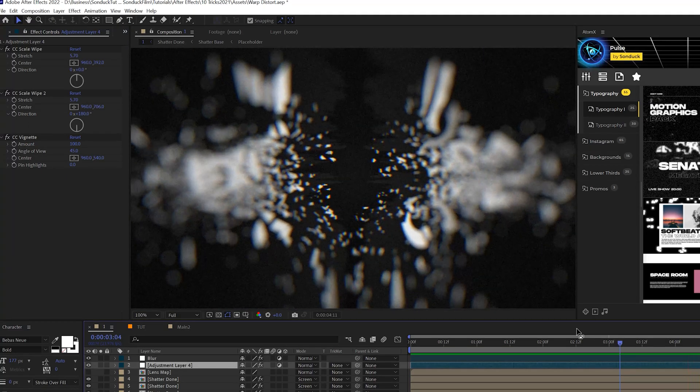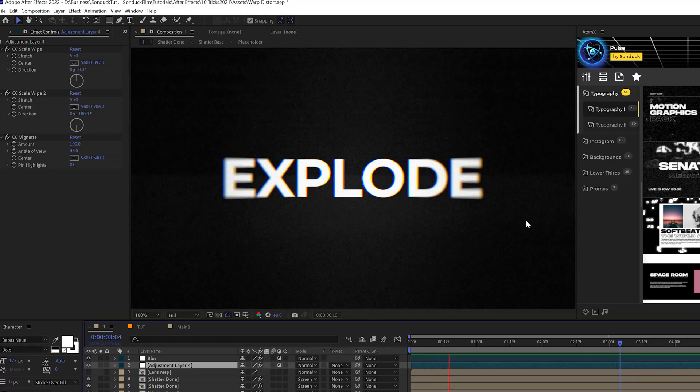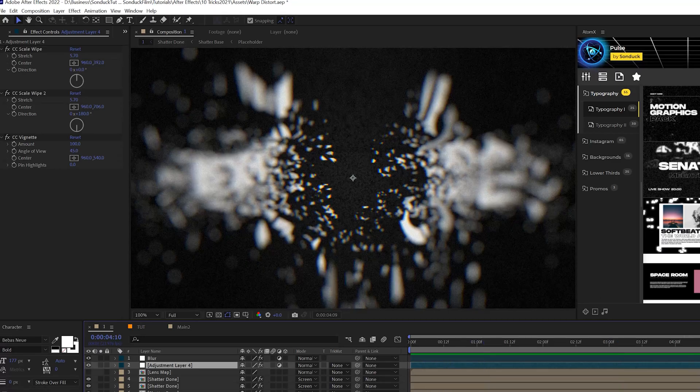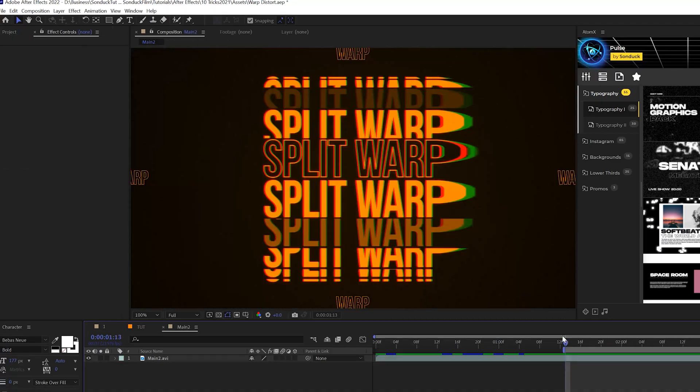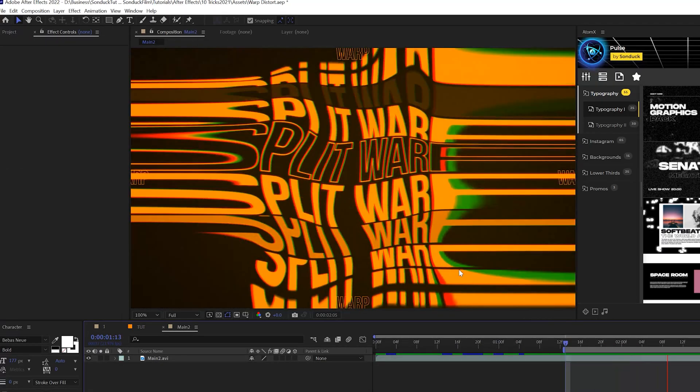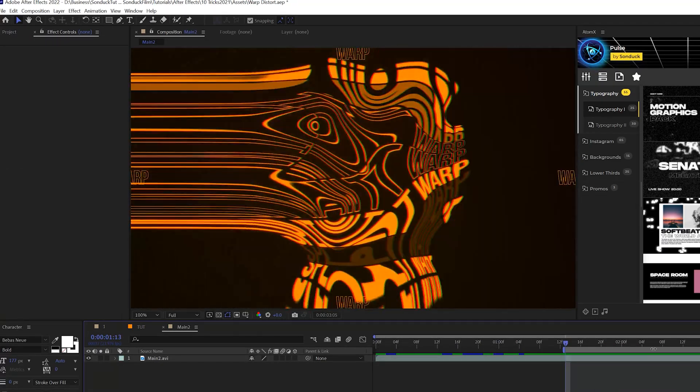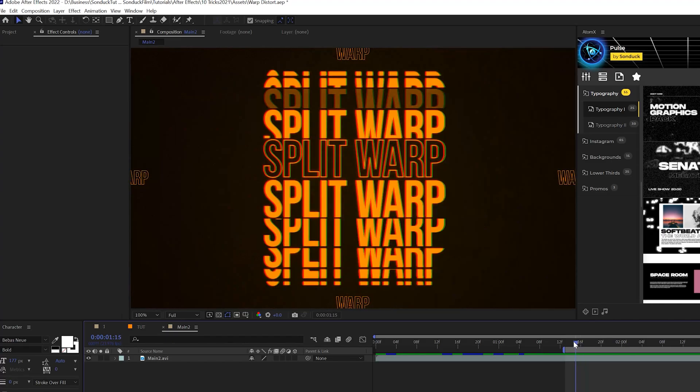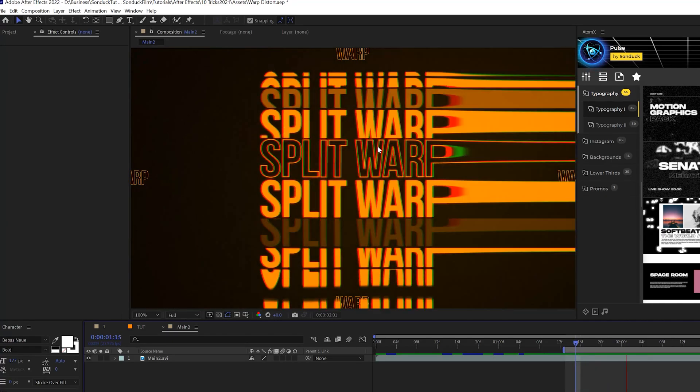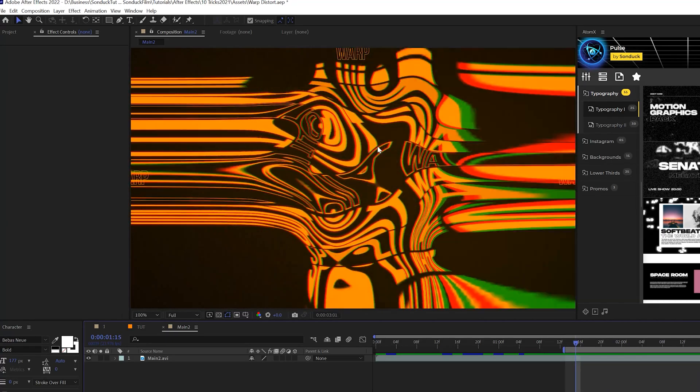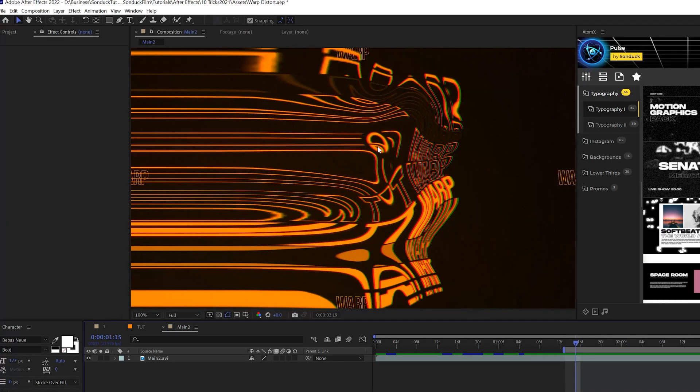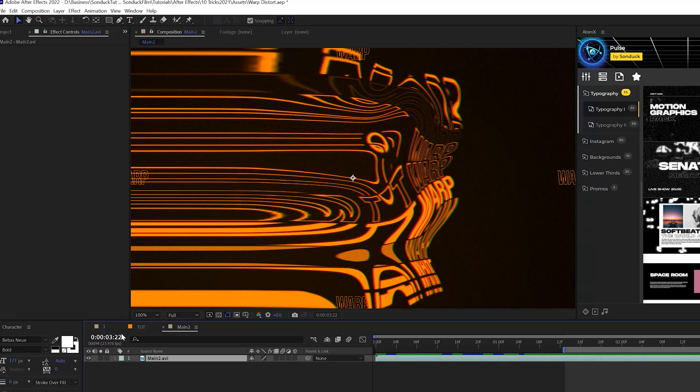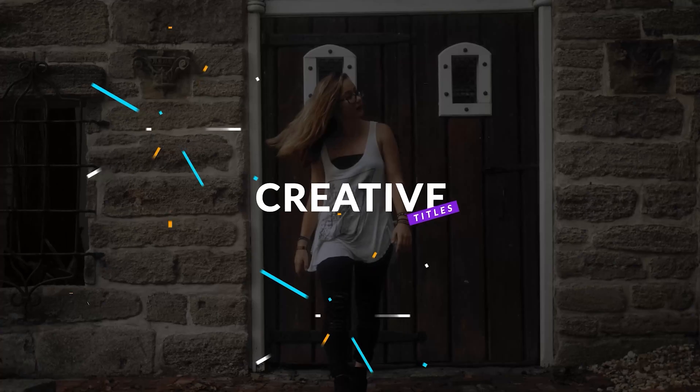So now with the CC scale wipe effect, we can really fill in our composition. Here's another example of the CC scale wipe in place. We have this crazy distortion going on here, but we can take this next level and fill up our composition with the CC scale wipe effect.